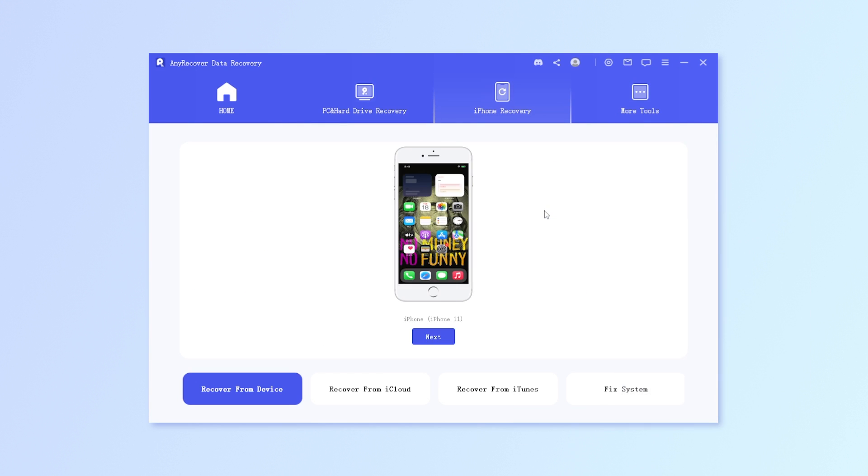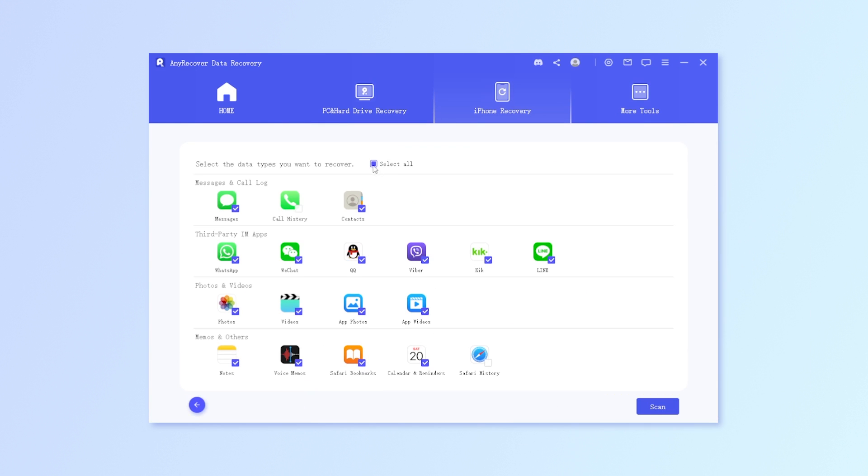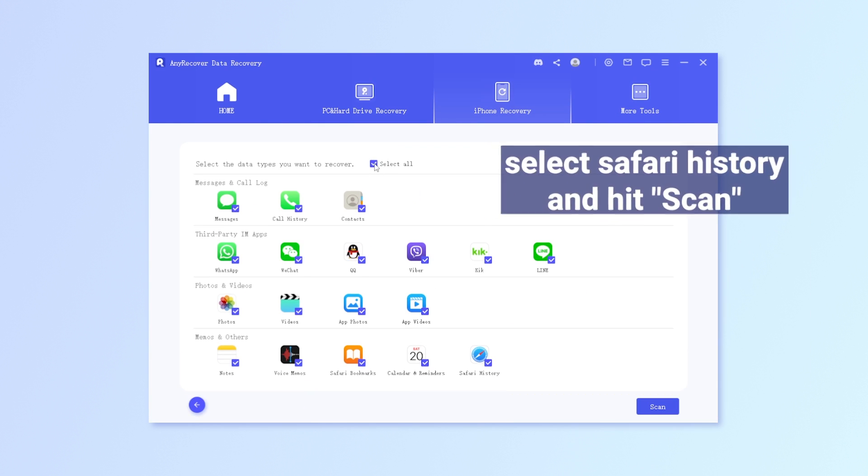Step 3: Find all the data types, select Safari History, and hit Scan.